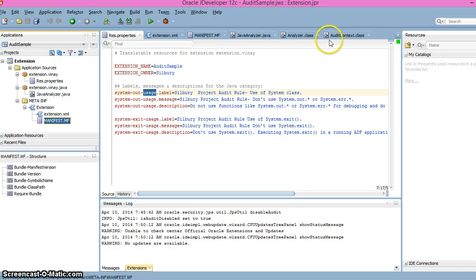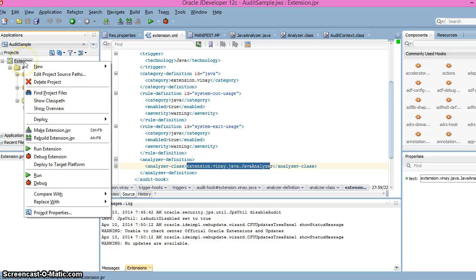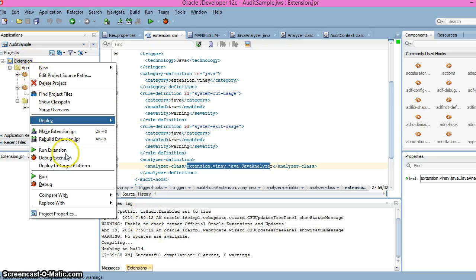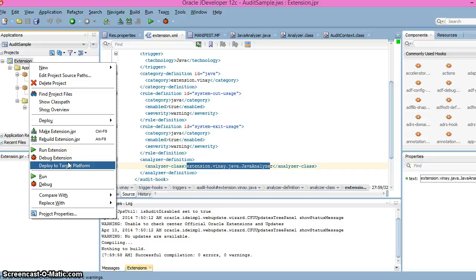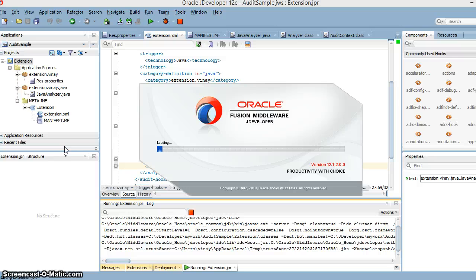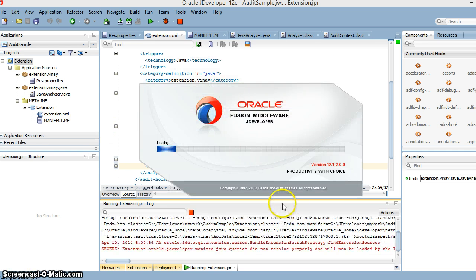Now I'll deploy to the target platform and then click Run Extension. When we click Run Extension, a new instance of JDeveloper will open, and it will have the audit profile containing the extension we just created. We can test in that JDeveloper instance whether the rules we've created are working correctly.